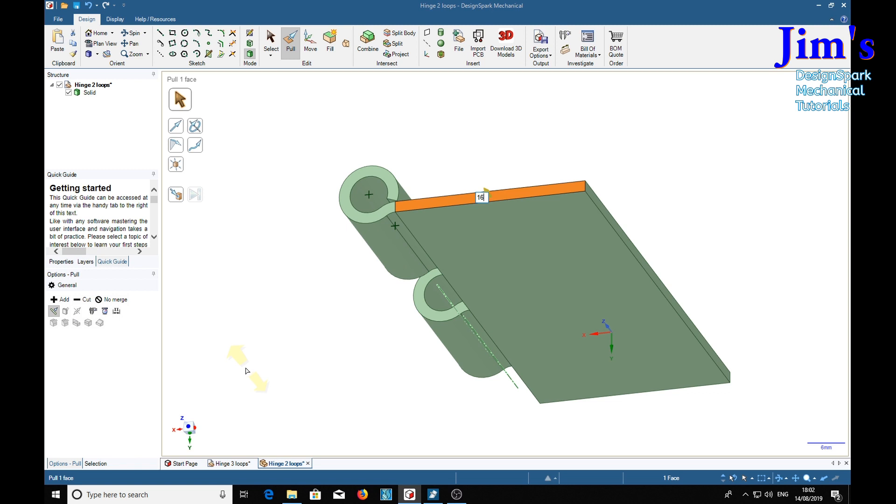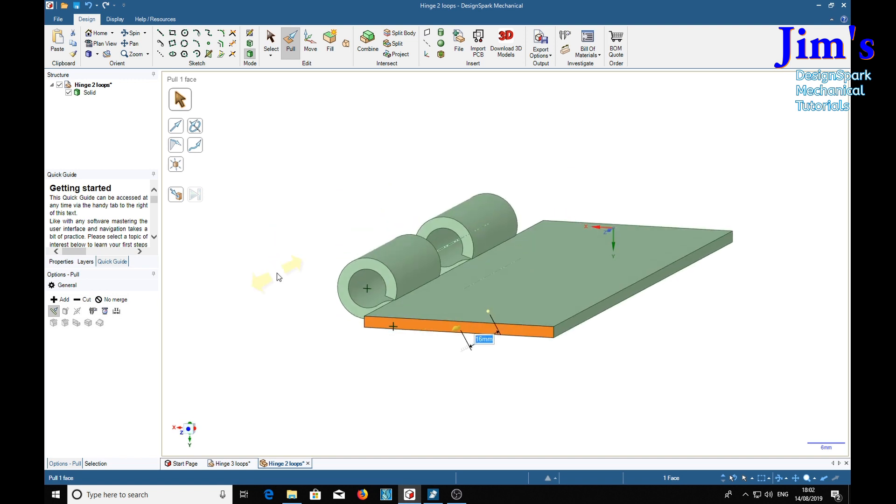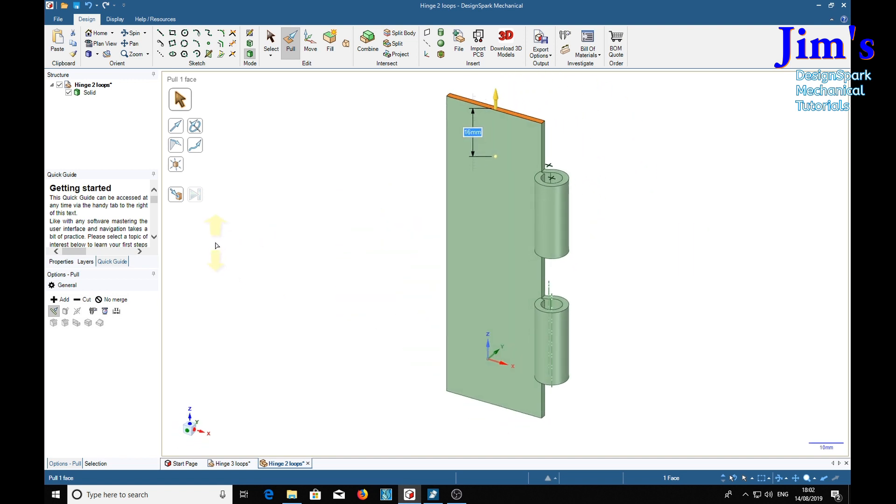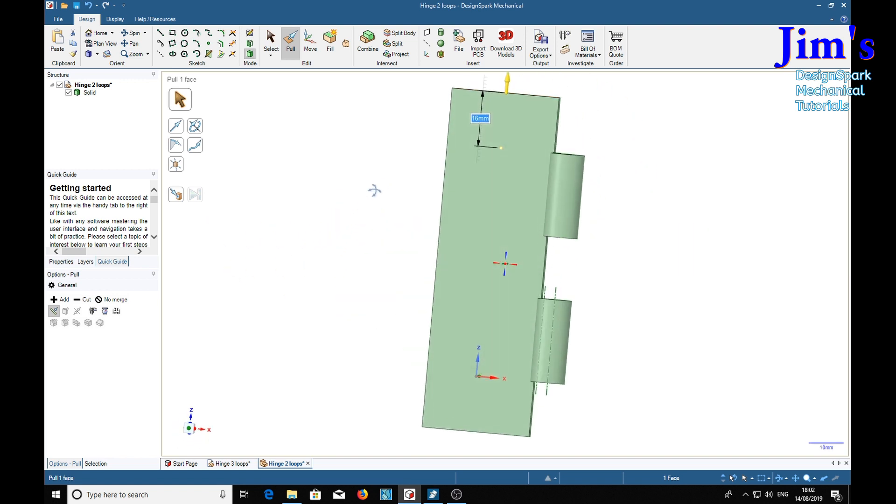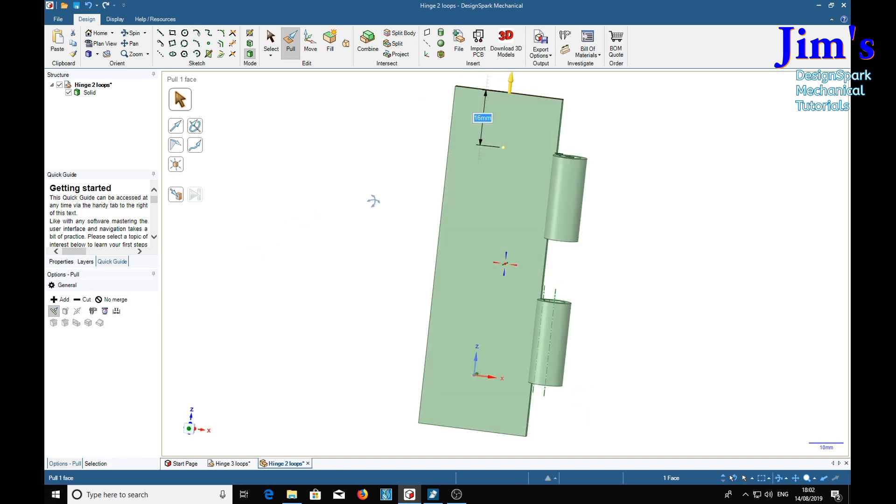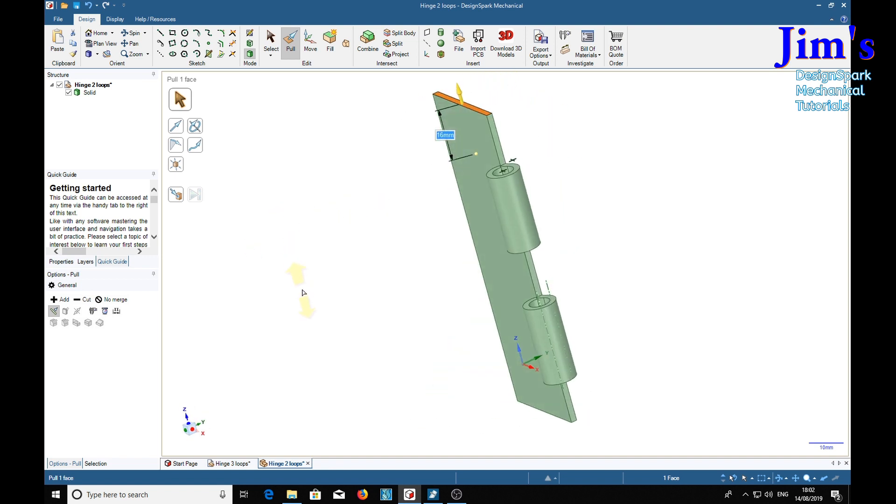And there's our piece with two loops on it.